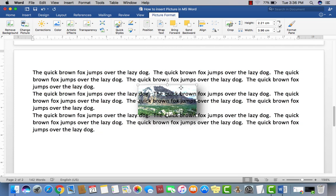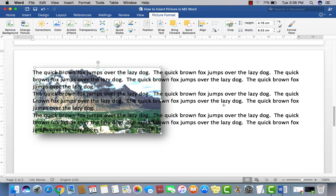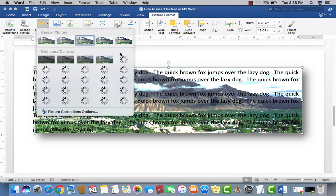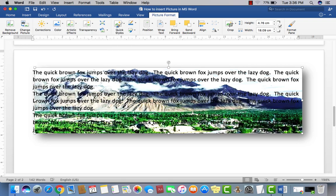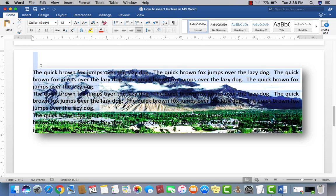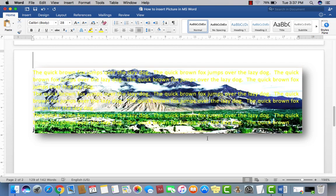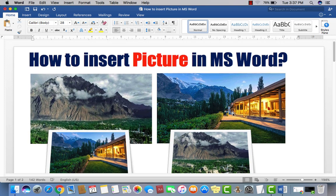Now you can use the picture as a background behind your text. You can stretch it out and decrease the brightness so the text is more readable. You can also change the text color — select the text and choose a color like black — so the text is visible over the background image. This is how you work with pictures in MS Word. Hope you understood — see you very soon, take care of yourself.